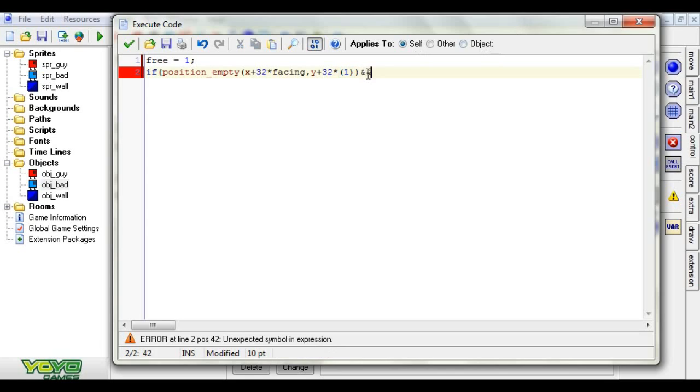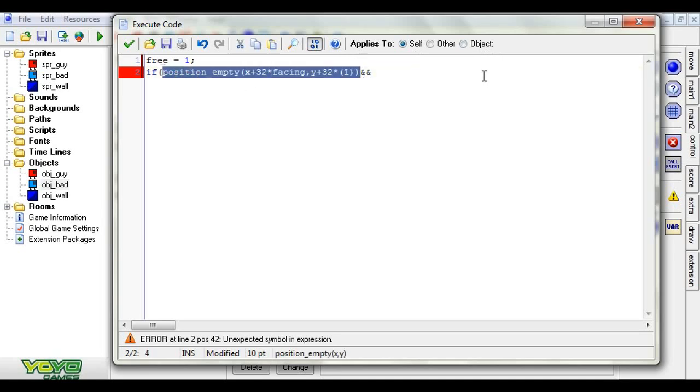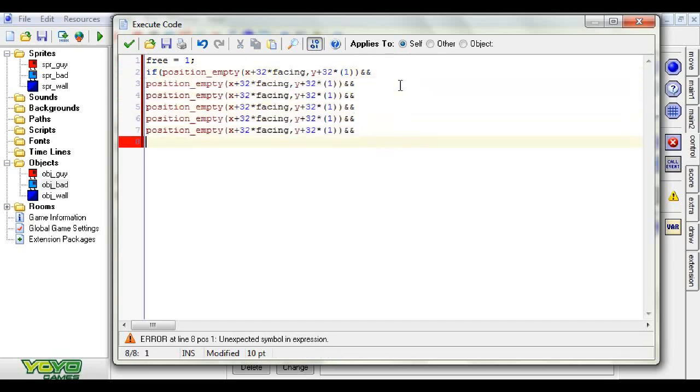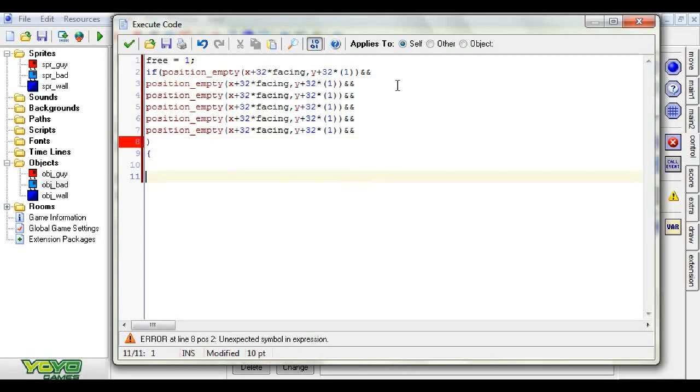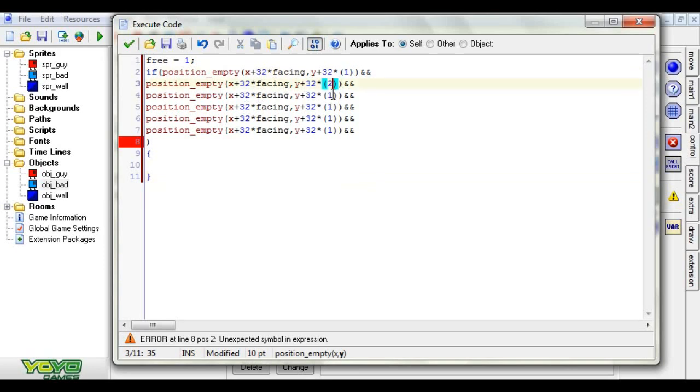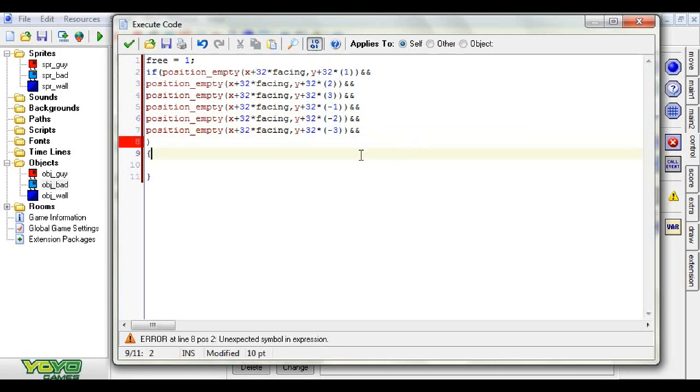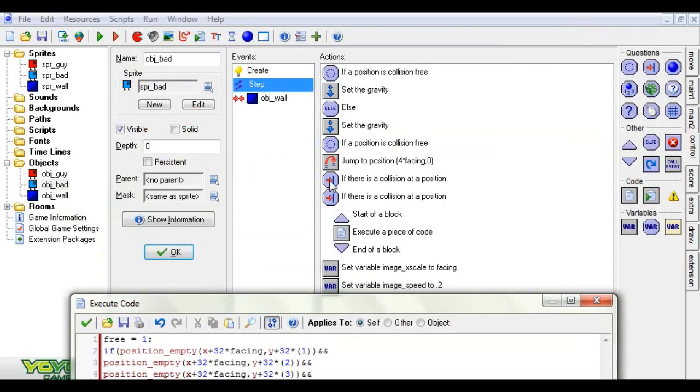We are going to set free to one. Next, we're going to check if all the blocks to the side of the guy are blocked. We're going to check if all the blocks up and down are blocked. Then we'll have to turn around or we can try to jump. So if position empty x plus 32 times facing and y is y plus 32 times 1, we're going to say times 2 and times 3 to check one block higher and higher. We put these and things beside it to check if two functions are true.